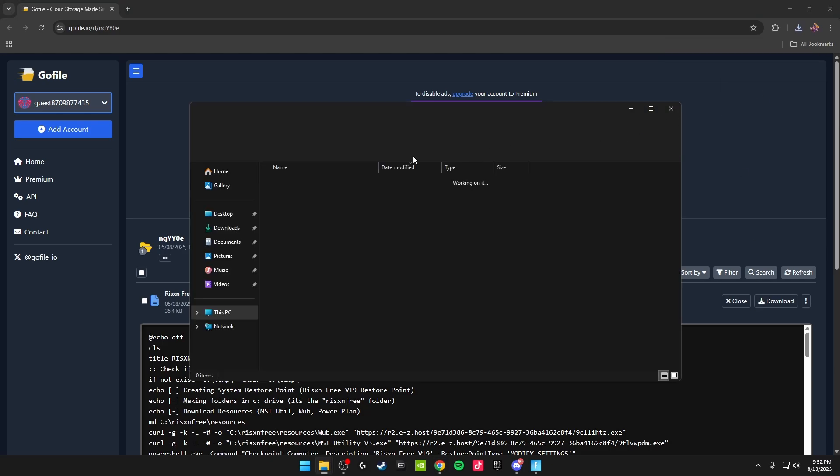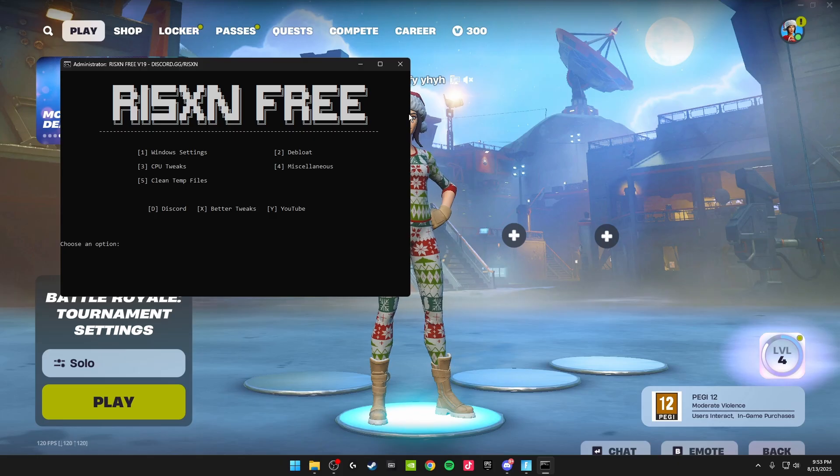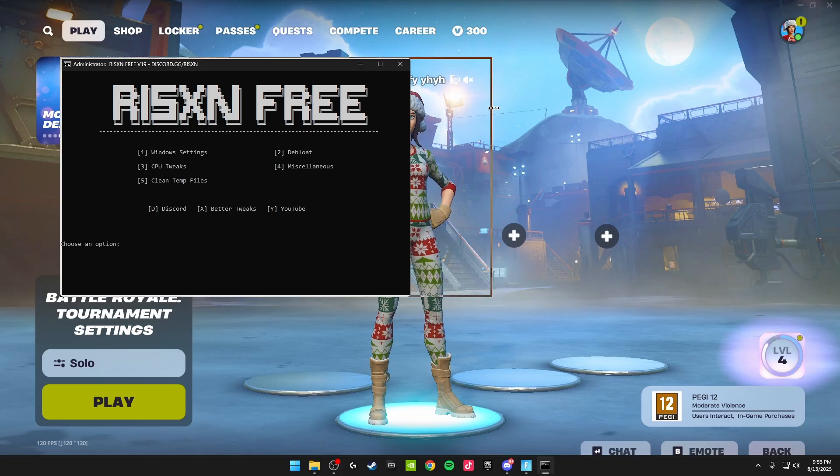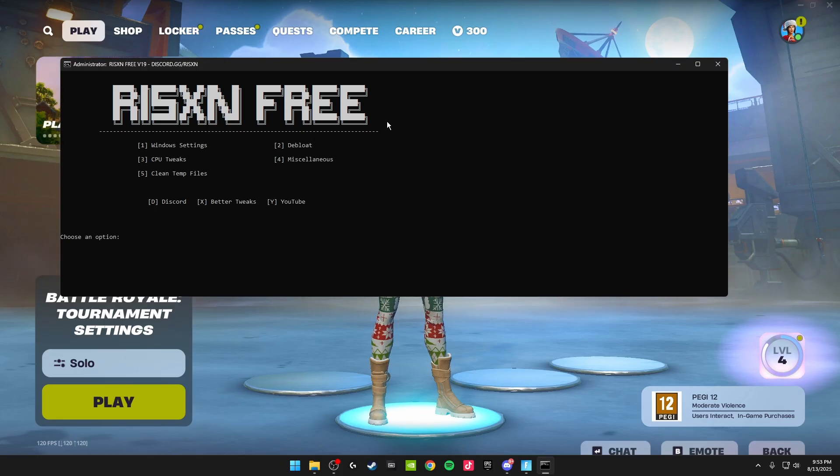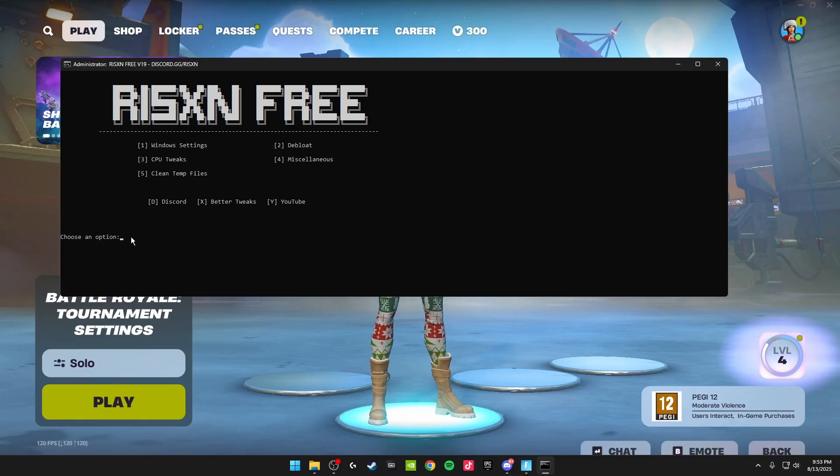Once you've done this, it should look something like this. You'll see Risen Free, and then all the tweaks are inside here. The first one we're going to be doing is Windows settings, so just click one on your keyboard and click enter.